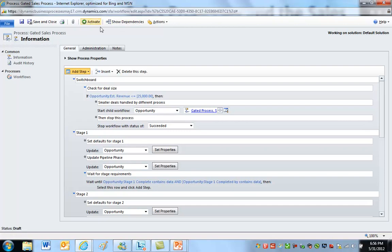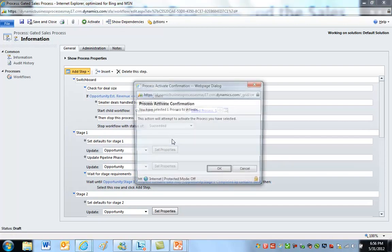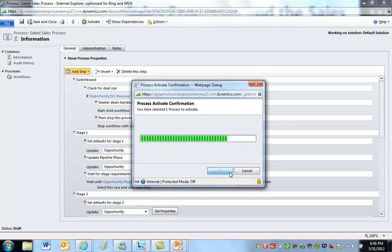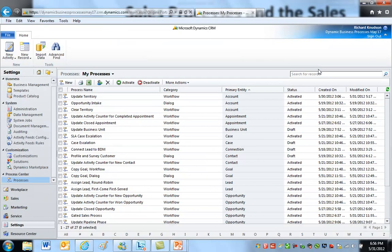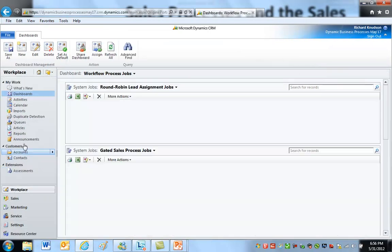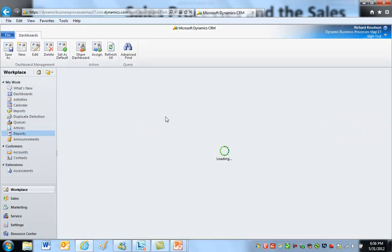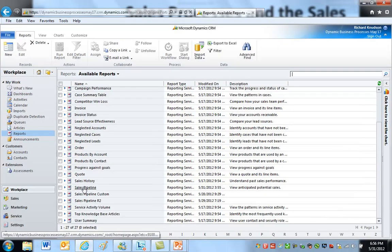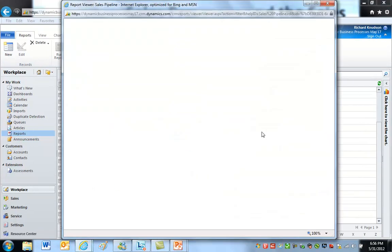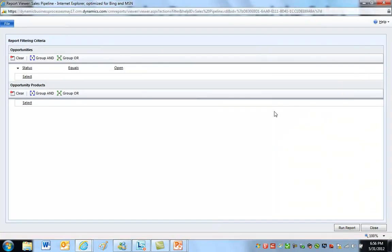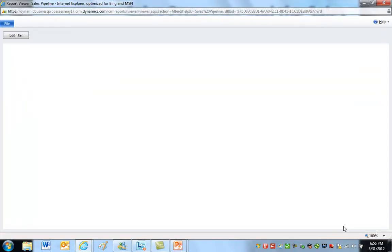So let's activate that. Now let's go run the sales pipeline report so you can see what I'm talking about and what this has to do with anything. So we go to Reports, Sales Pipeline. Here's just the default sales pipeline report. I run it.